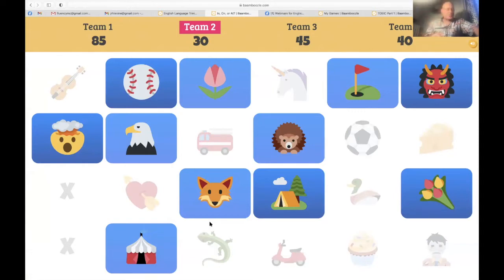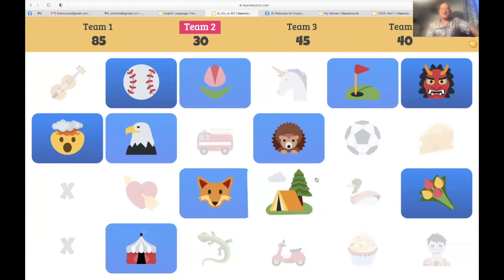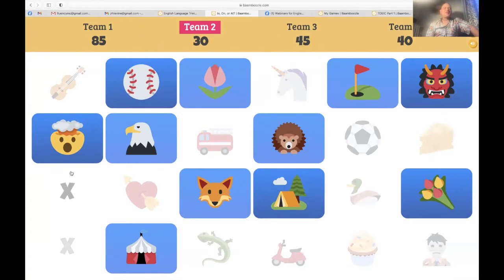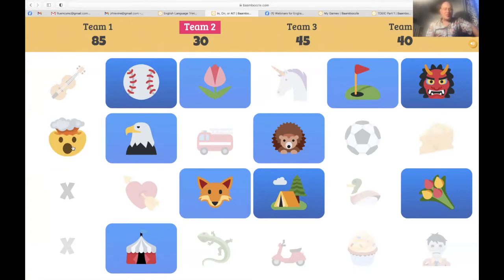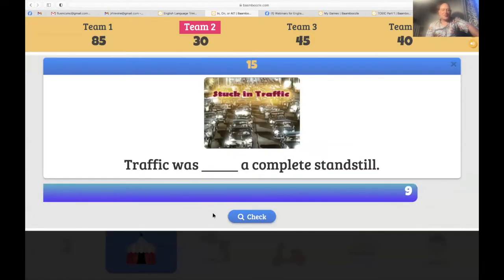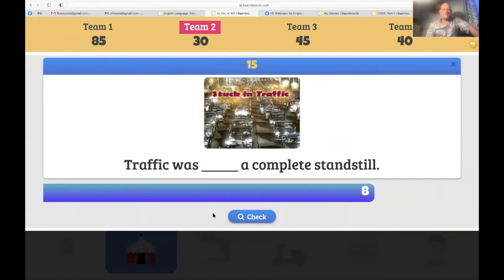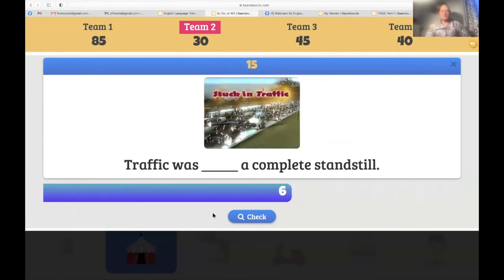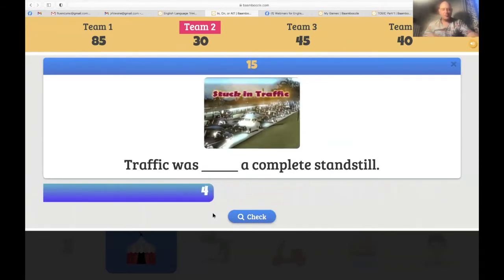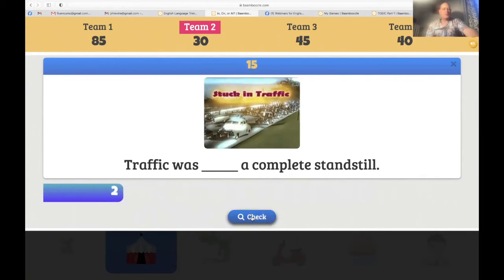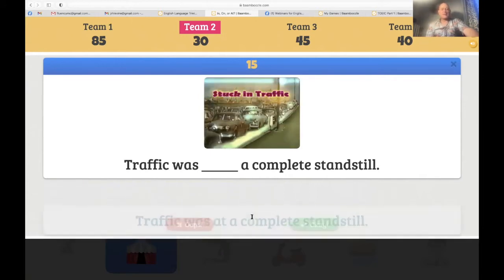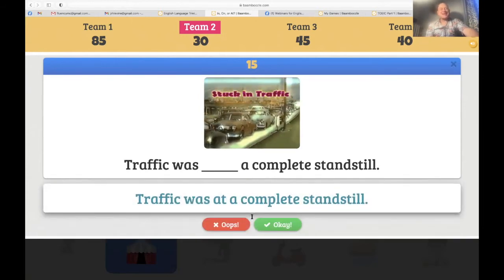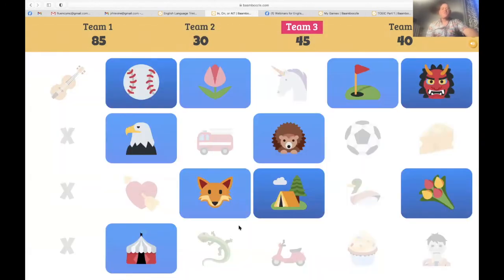Team two — the exploded brain, because team one just exploded your brain. 'Traffic was a complete standstill — meaning it wasn't moving at all.' 'Traffic was on a complete standstill' — let's see. Oh, but it's 'at a complete standstill.' So sorry.